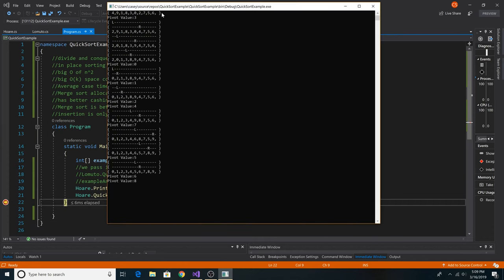Here's our original array. Our first pivot value is 3. Going left to right, then right to left, we find 2 to swap with 4. Then on the left side, 9 is greater than 3, and from the right, 0 is less than 3, so we swap those. Then 8 is greater than 3, and 3 equals 3, so we swap those. At this point our start and end indexes have crossed and we return the pivot. We find the next pivot value of 0 and recursively call the function until the array is sorted — ending up with 0 through 9 in order. That is Hoare's implementation of quicksort.